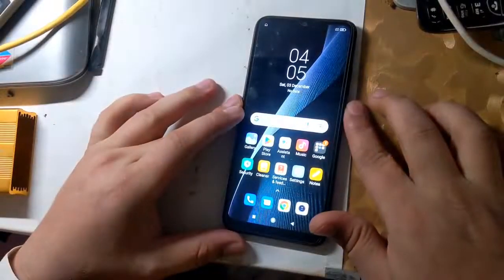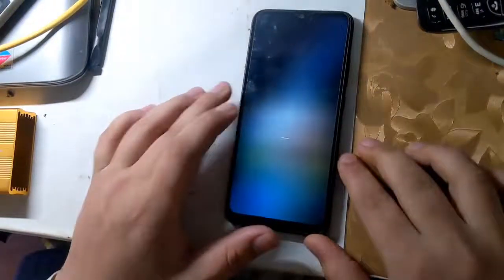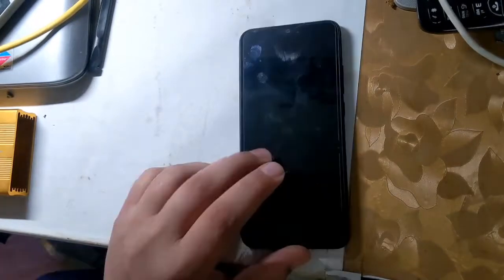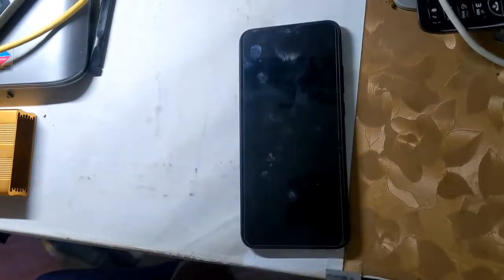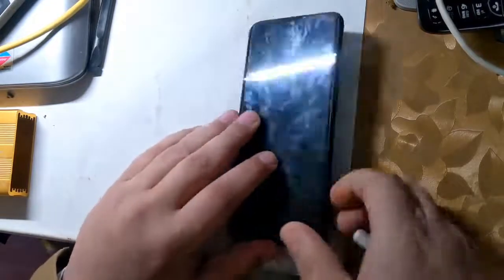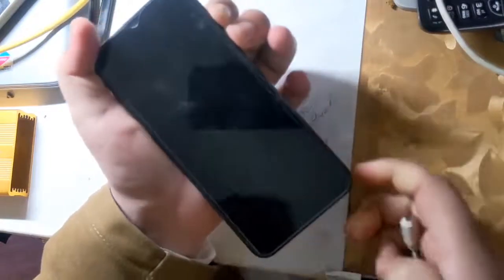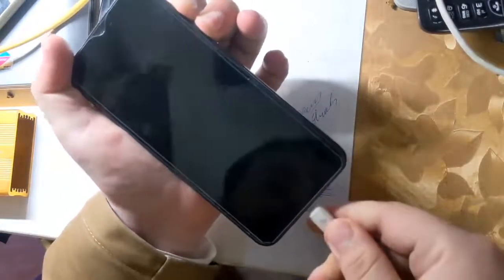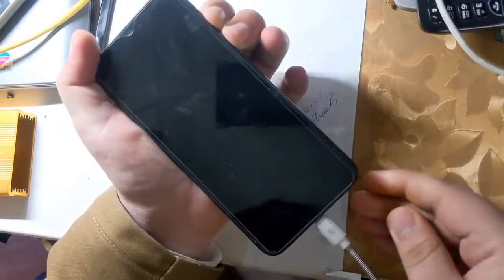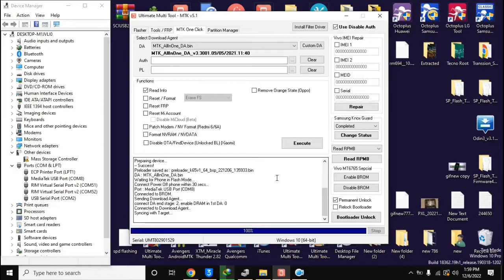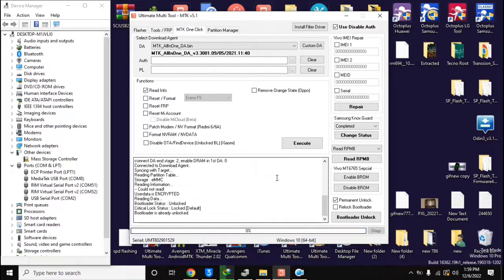The phone should be turned off completely. Now press both the volume buttons of the phone together and connect the phone to the computer with a USB cable. In a few seconds the phone's bootloader will be unlocked.